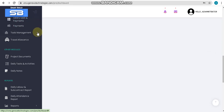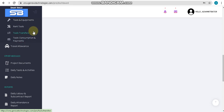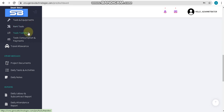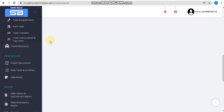After HR management, here we can see tools management, which is mainly used to manage your tools. Sub-options include adding your tools and occupants, adding tools rental payments, tools transferring, and transaction and payment options for tools. After tools, we have travel allowance, which is mainly used for adding your travel allowance.